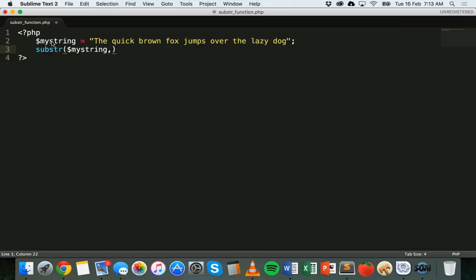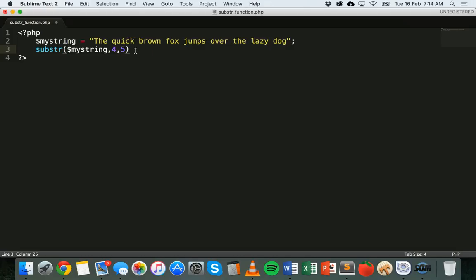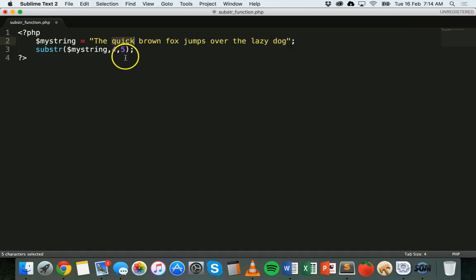After a comma comes the next parameter, which is the start position where I want to start extracting from in my_string. I want to extract the word 'quick', so remember the indexing starts from zero — counting zero, one, two, three, four — so we want to start from index four. Then we add a comma, and the last parameter is how many characters we want to extract, so one, two, three, four, five letters in 'quick' — we want to extract five characters.